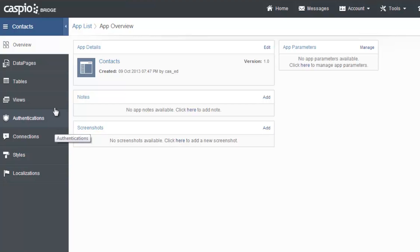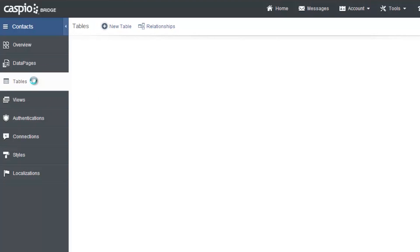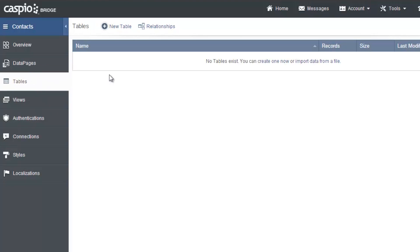So let's create the table by clicking on a tables tab here on the sidebar. A table is similar to a spreadsheet. It stores all of your data. In Caspio, tables are the foundation of all your apps and serve as a centralized and secure database to capture, manage and update your data in the cloud.